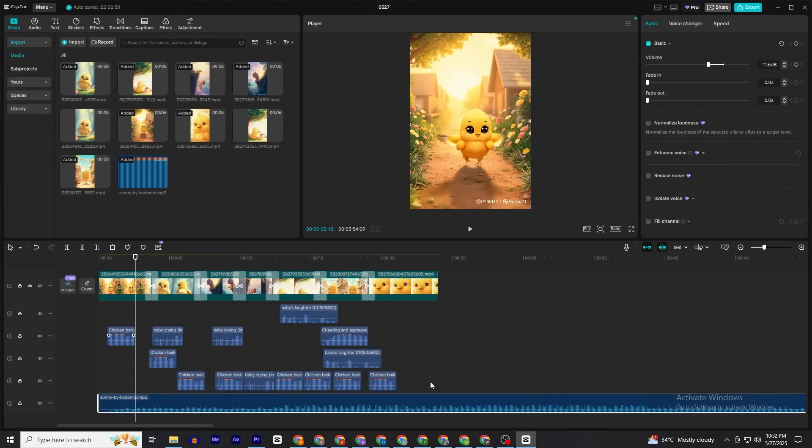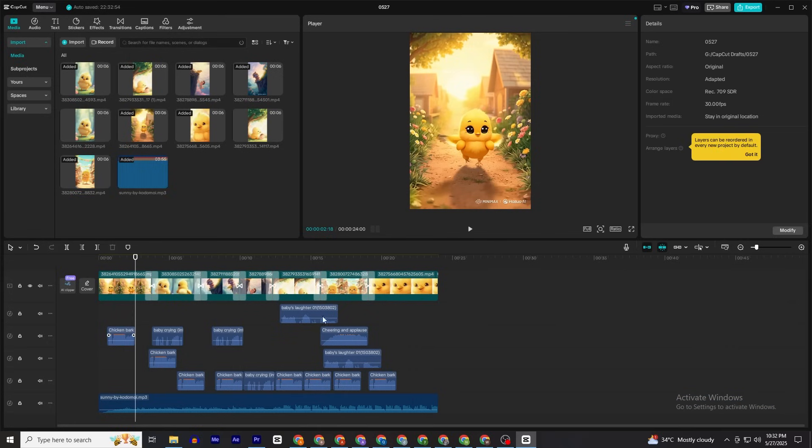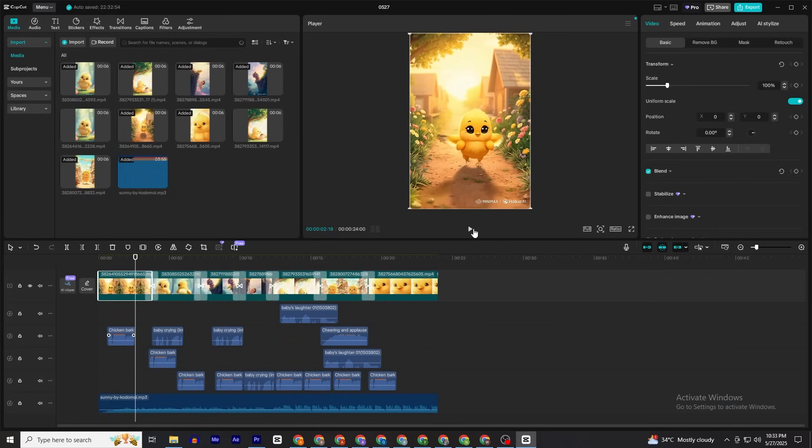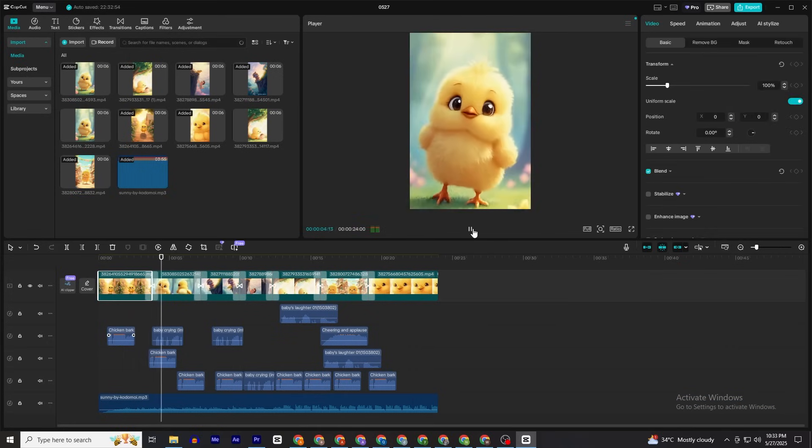Now just take a look at our video. It is amazing.